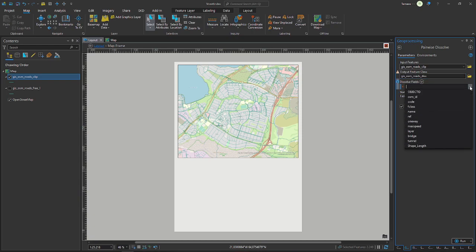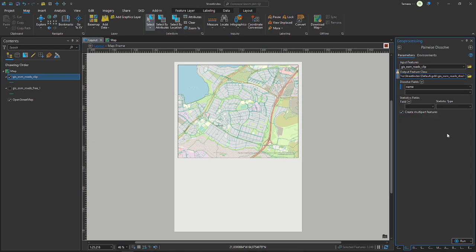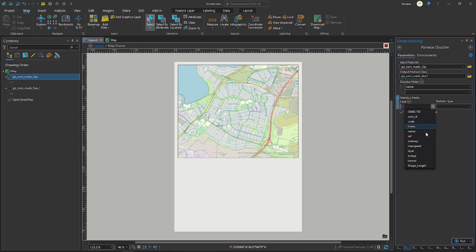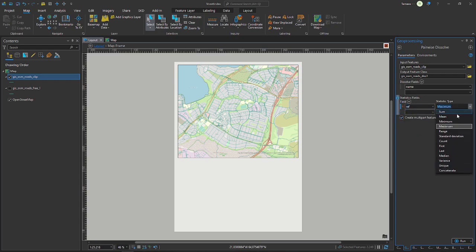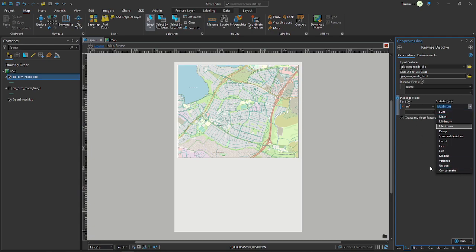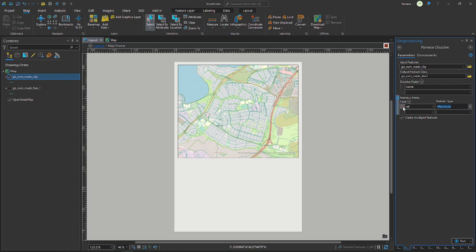With the name of the streets. And if you need more than just the names of the streets, other attributes and so on, you could also use them as statistic fields. I don't know, like ref, and then you could choose your statistic type. If you need all of the ref attributes that are contained in the line segments you could use concatenate or unique, whatever you need. But I don't need that, I just want the names.